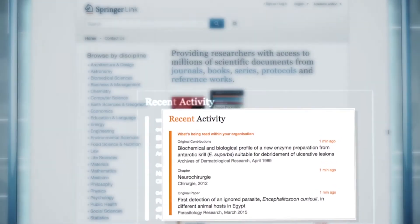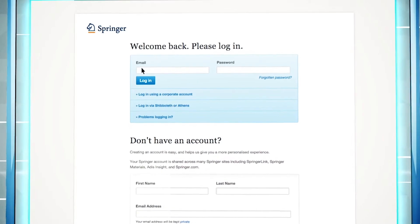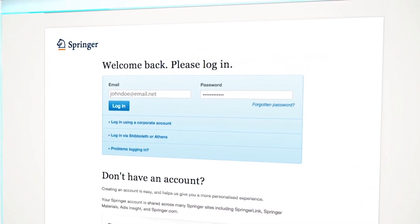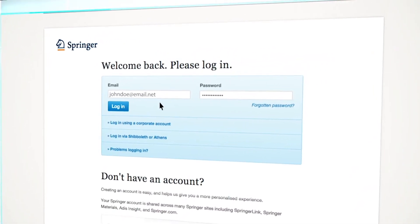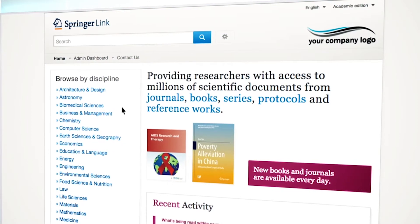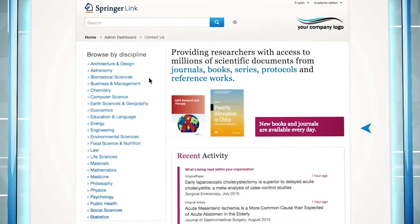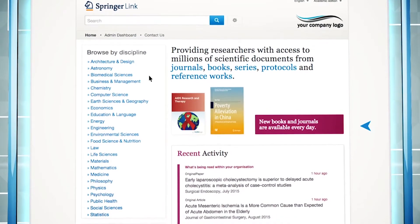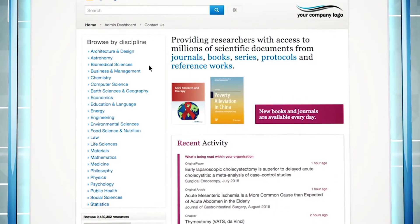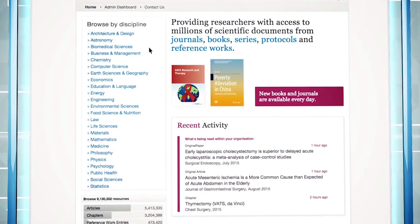If your institution has subscribed to Springer content and you access the website within the institution's environment, for example via a VPN client, you may see your institution's logo at the top and the colour will change from orange to purple. The recent activity then reflects anonymous usage behaviour within your specific institution.